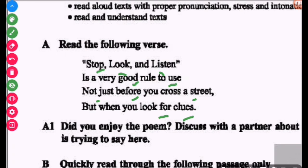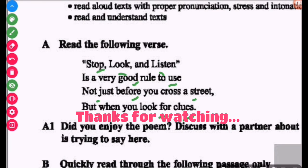Learners, this is the end for this class. We will meet in the next class with the next lesson. Goodbye!